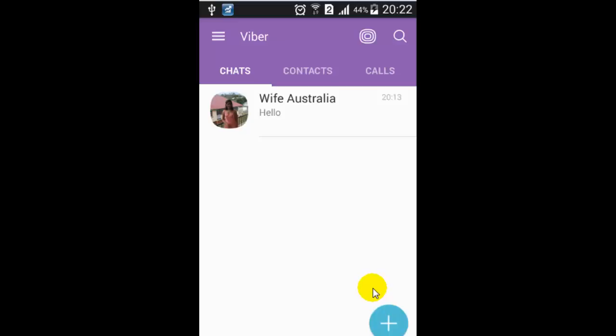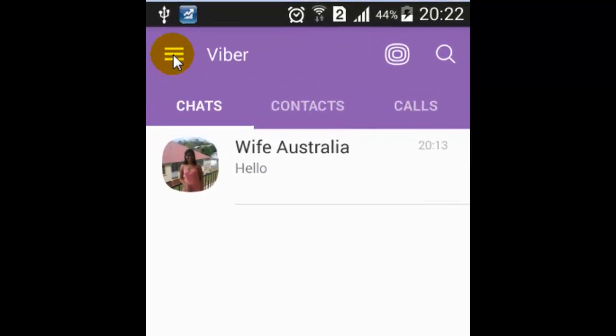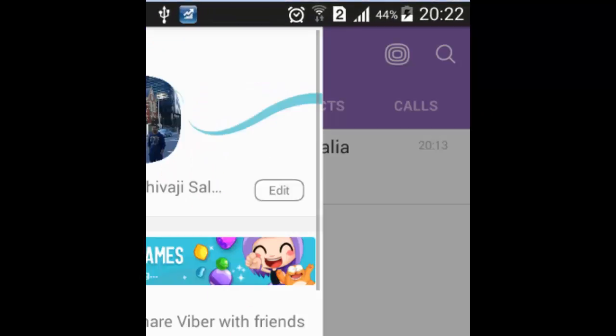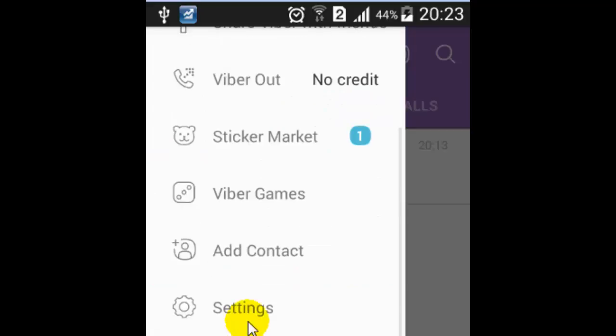Hello there. In this video I'm going to show you how you can prevent the unlocking of the screen when you get new messages in Viber. For that, you have to go to the notification settings of your Viber app and click on settings.